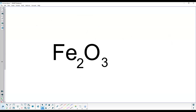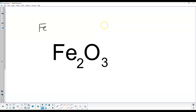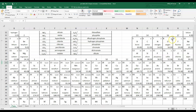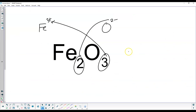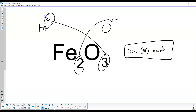Next: Fe2O3. Iron has multiple possible charges, so we unzip: the 2 goes over to oxygen and the 3 goes over to iron. We check oxygen on the table — it is 2−, so we don't need to adjust. Iron's charge is therefore 3+. The name is iron(III) oxide. Again, that Roman numeral III refers to the charge of the iron, not the number of iron atoms.